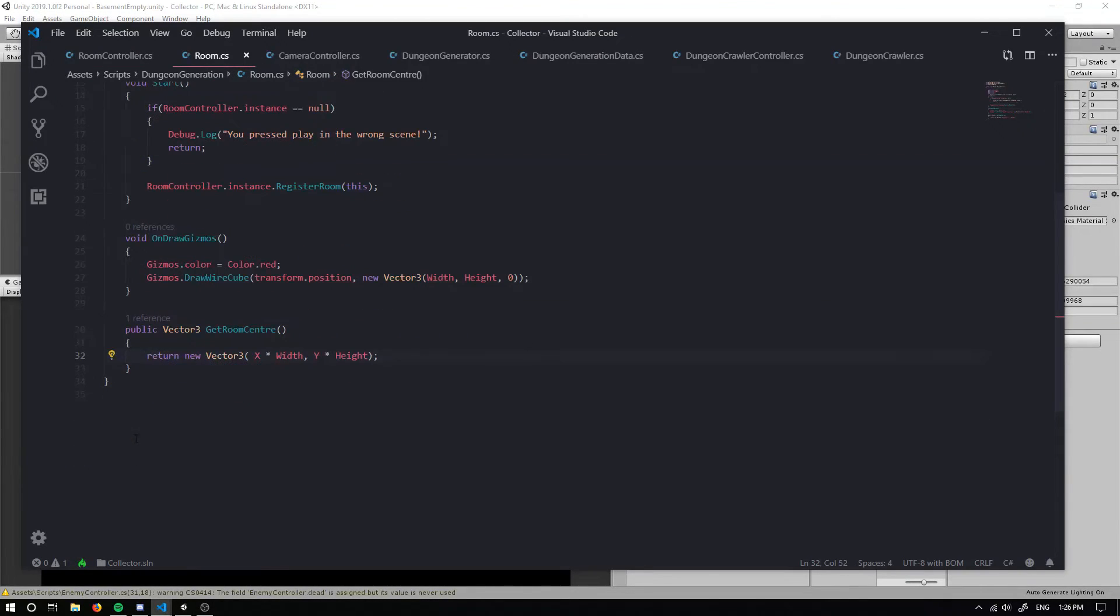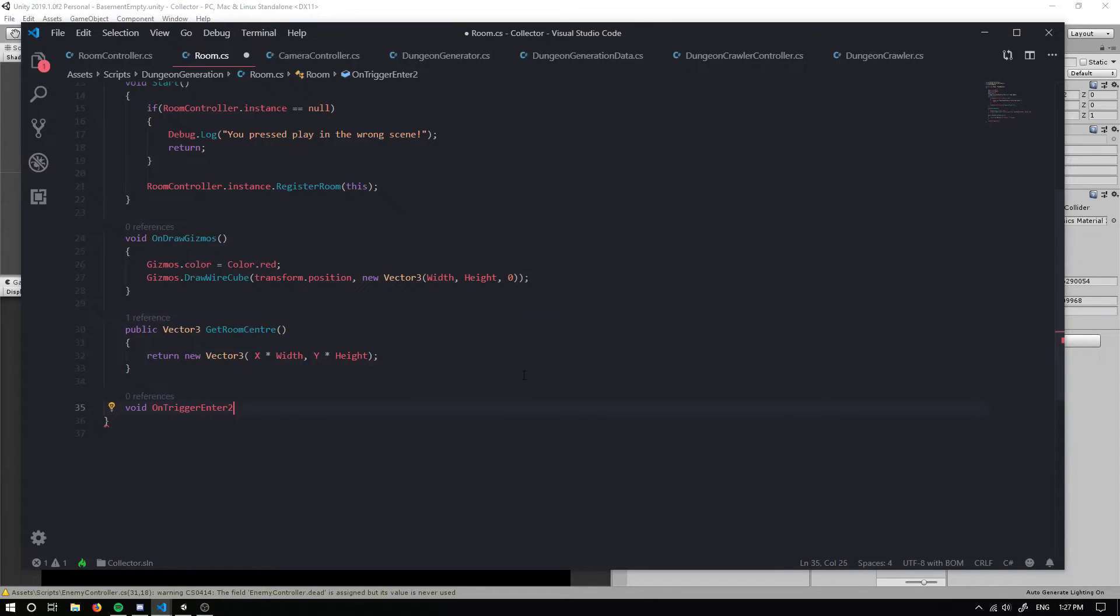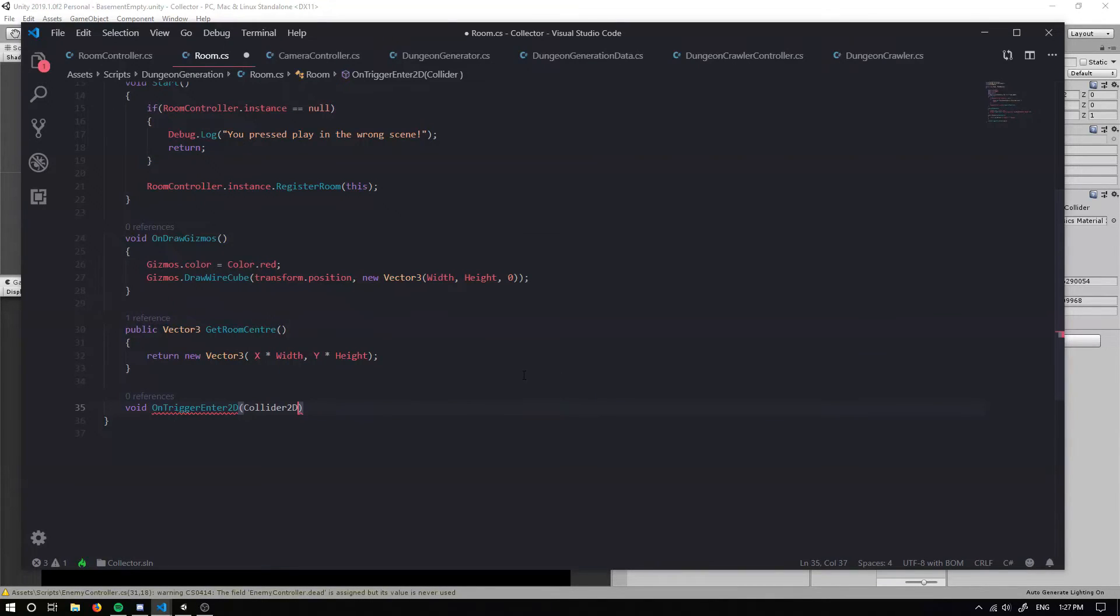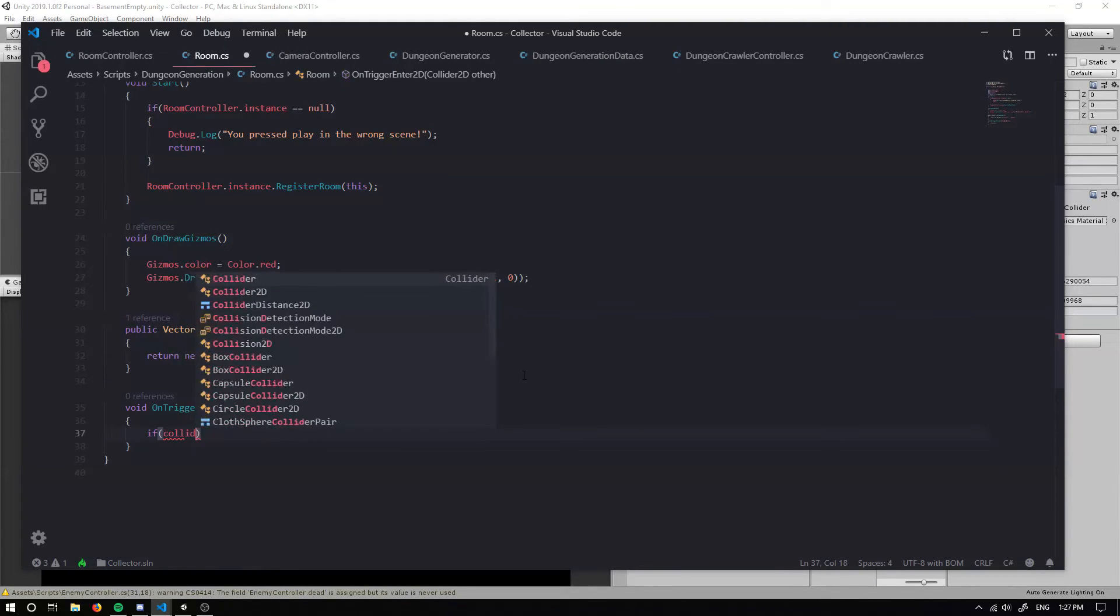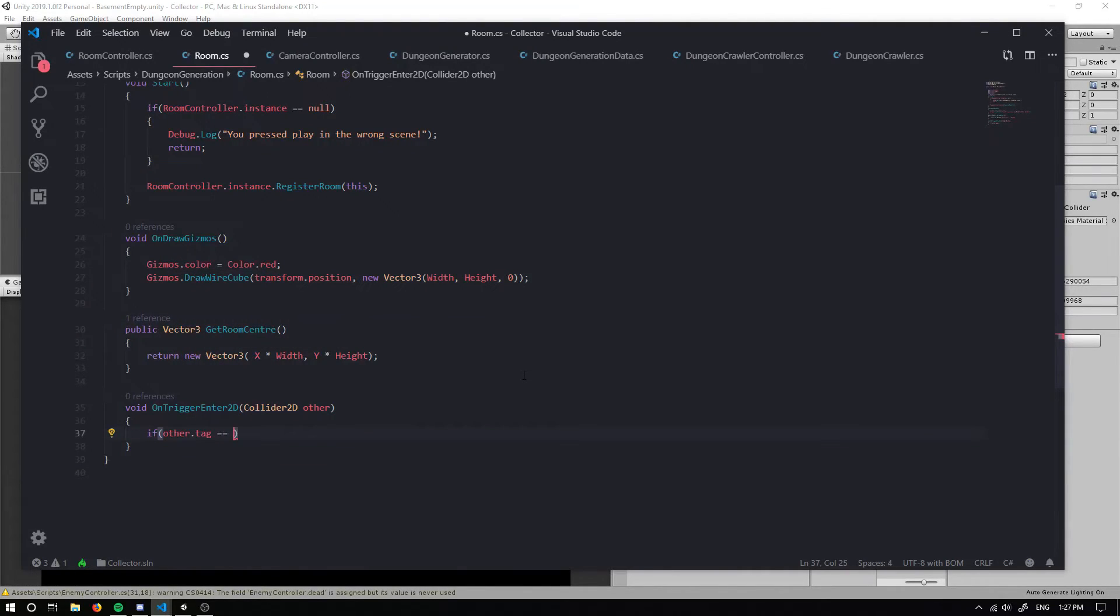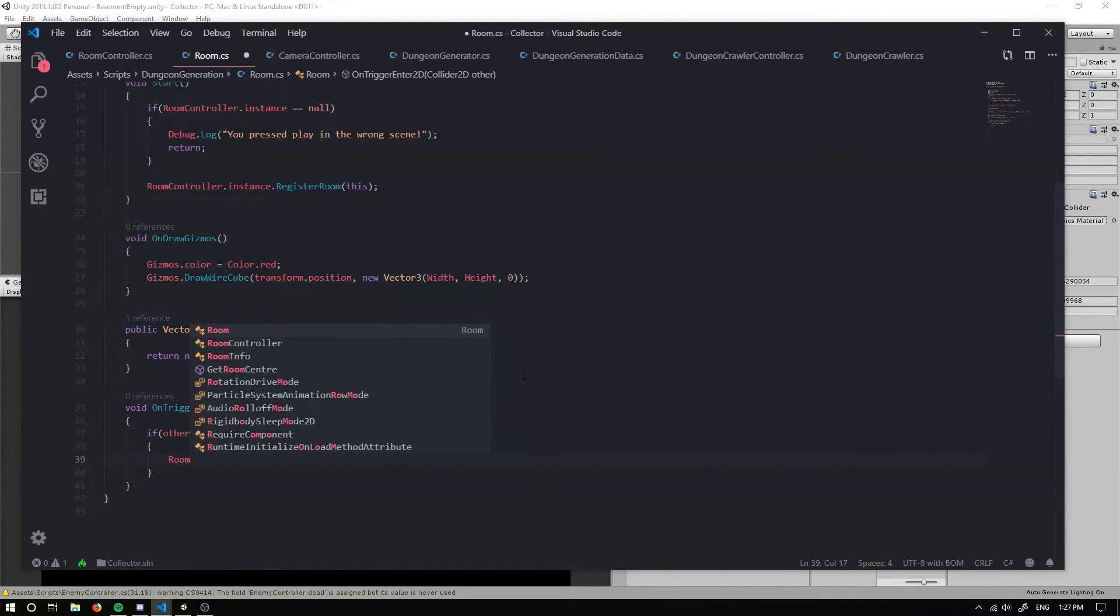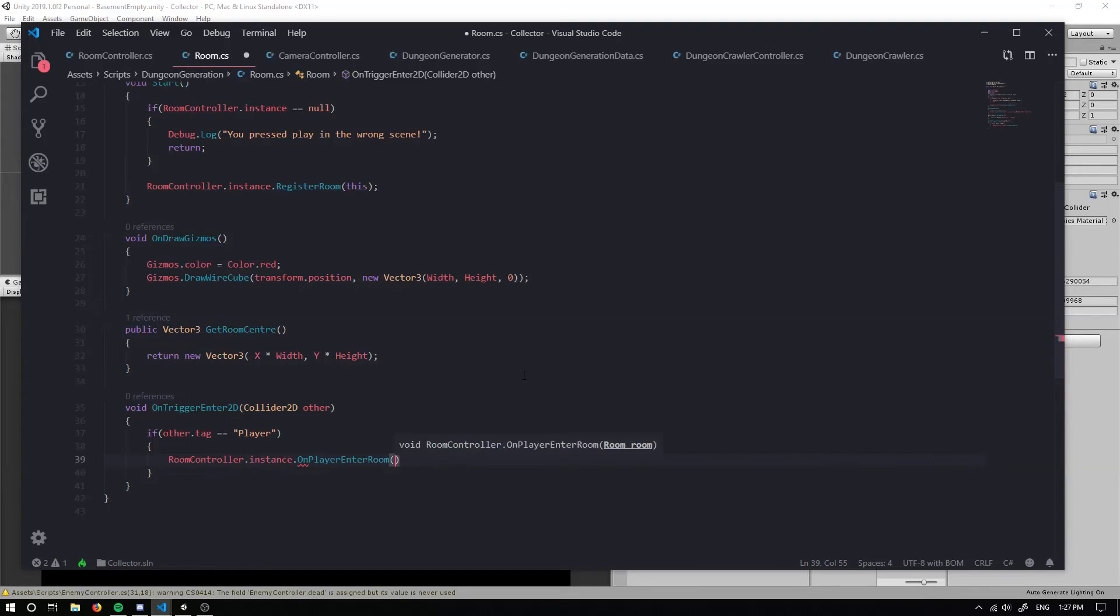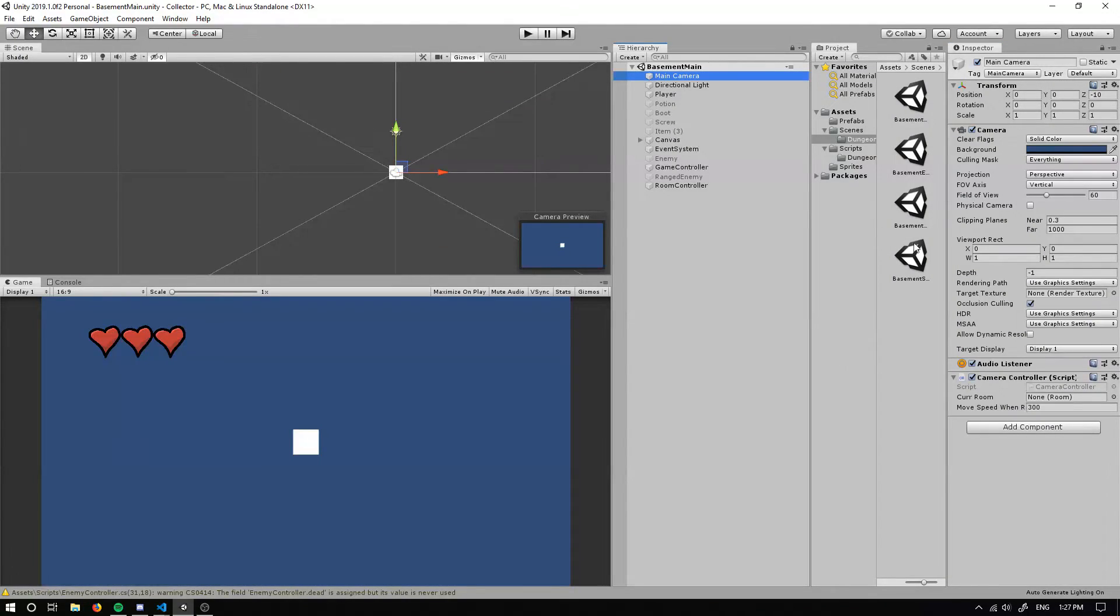If we go into our room code, down the bottom we can simply create a void on trigger enter 2D, and we can grab a collider 2D, I'm just going to call it other. We're going to check if other dot tag is equal to player. So if our player collides with our room, then we're going to set our room controller dot instance dot on player enter room. That should handle updating the camera.